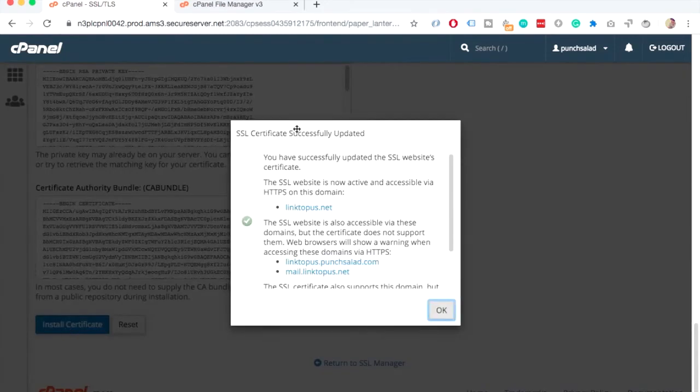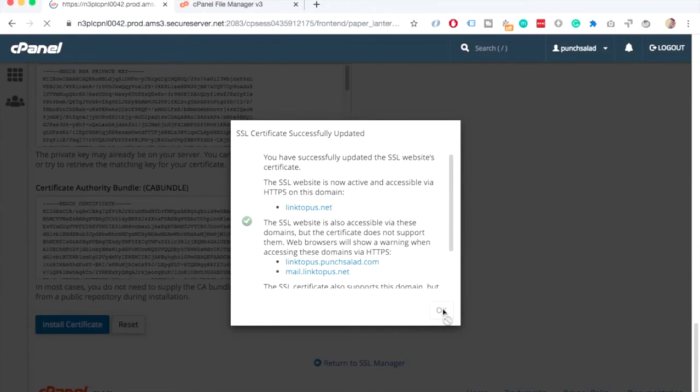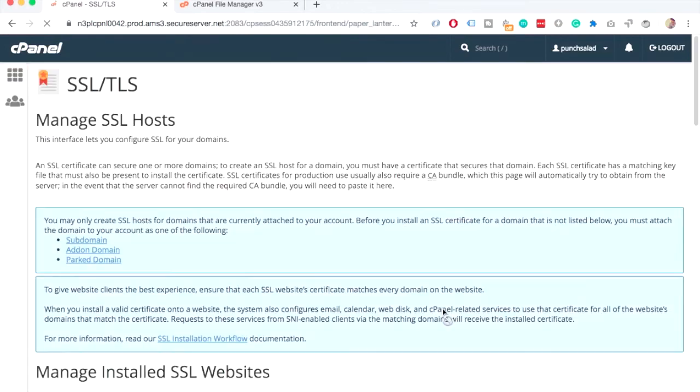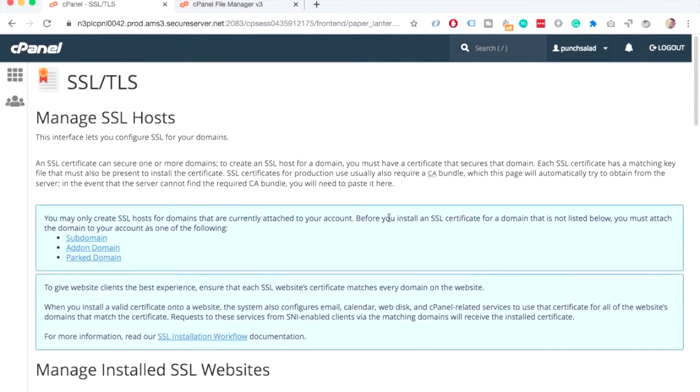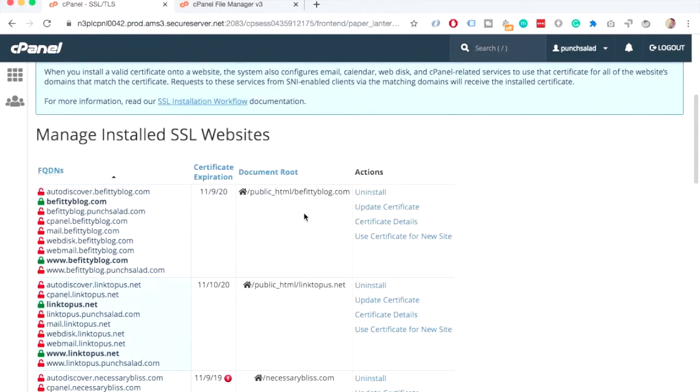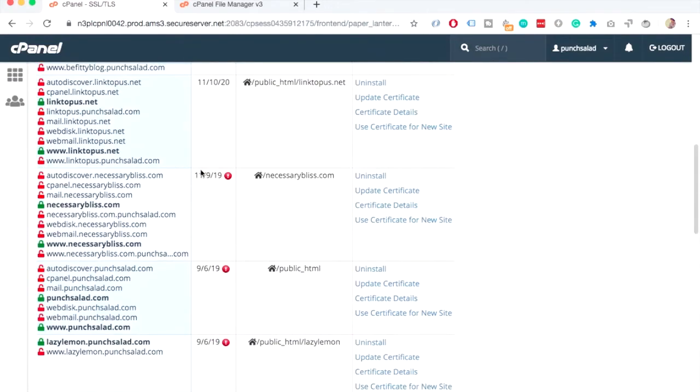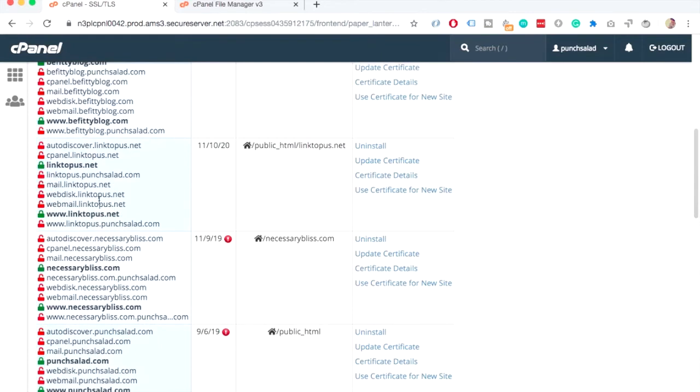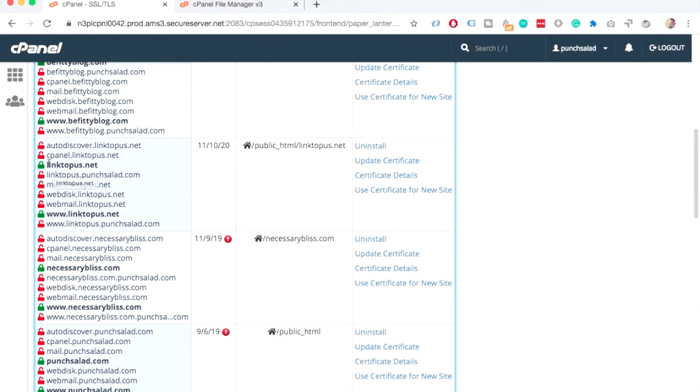And it's just notifying you here that everything went well. And just click on OK. And if you scroll down, you can see you have now a new certificate here. It's valid until, well, one year from this date. And it covers these two domains.